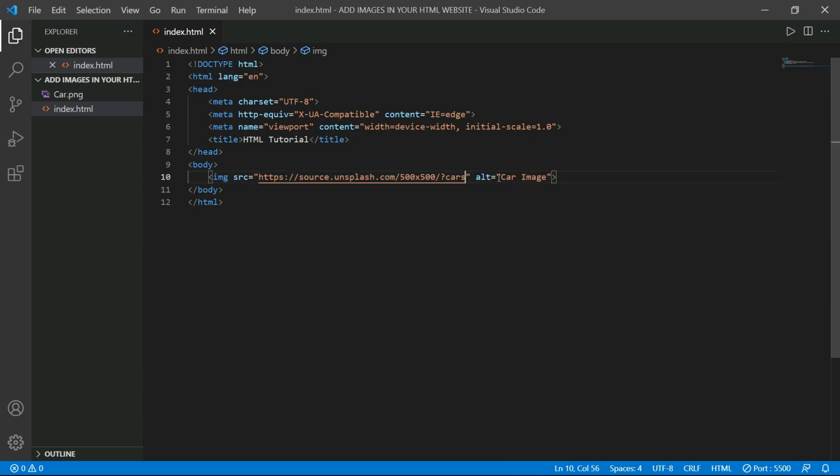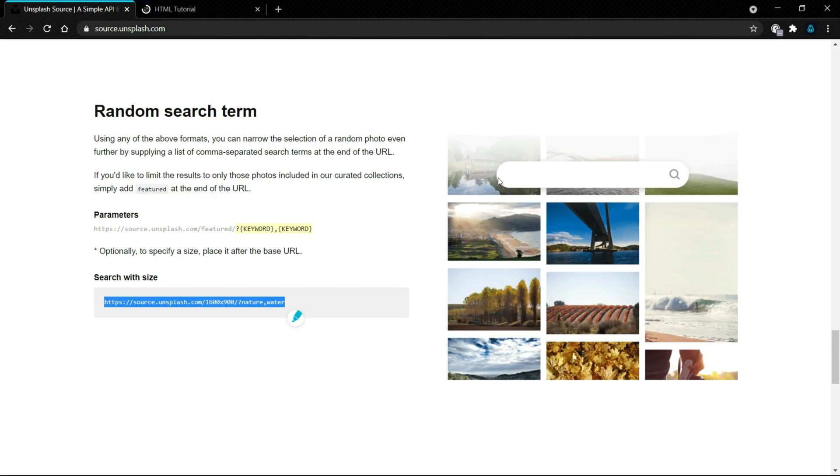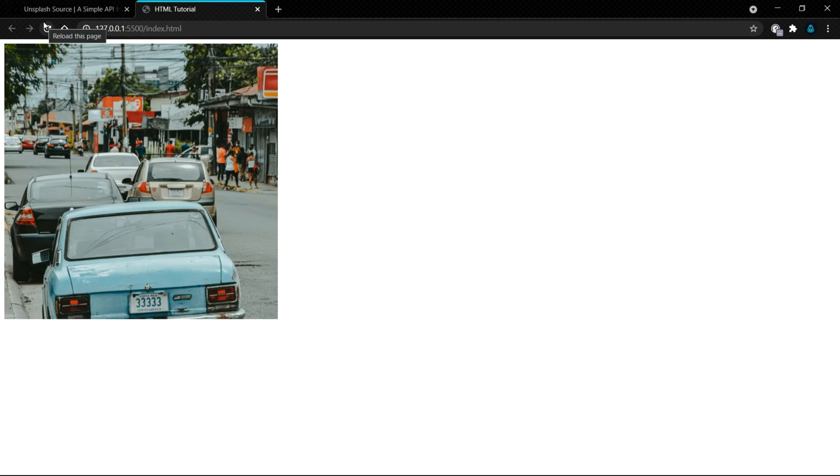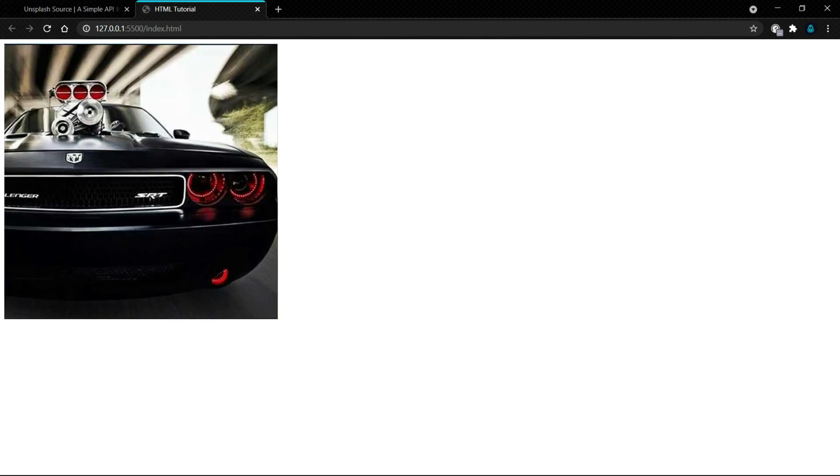Now let's open our website. As you can see, we got images on cars with specific size. This image is 500 by 500. Now let's refresh our website. As you can see, we got another different image.